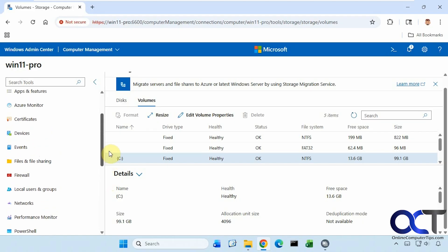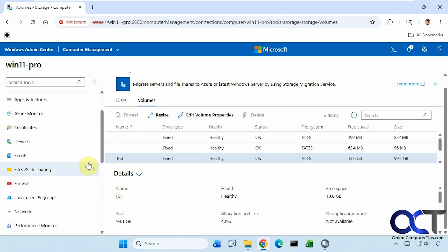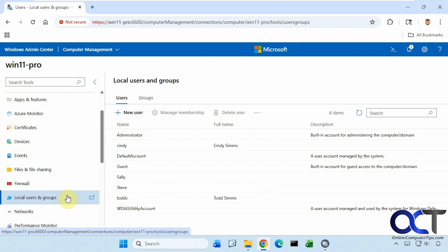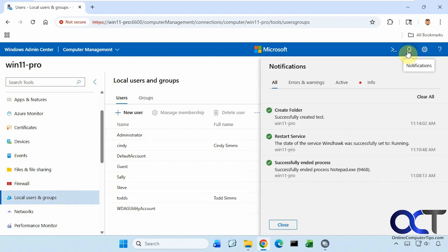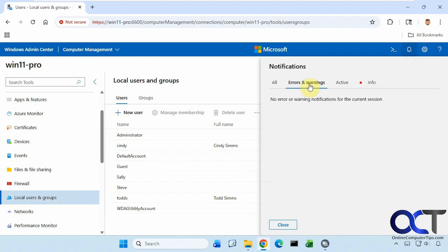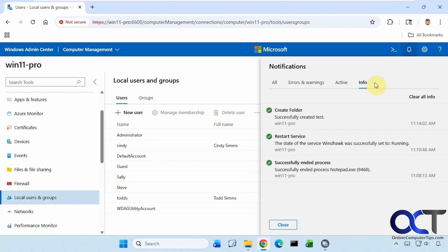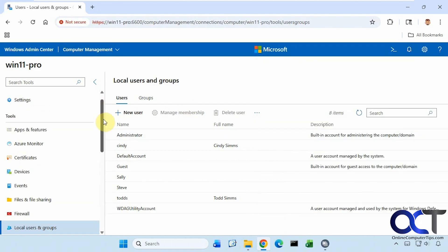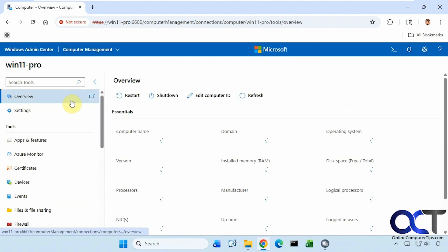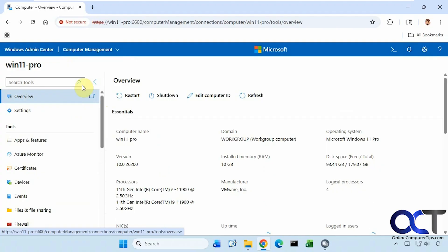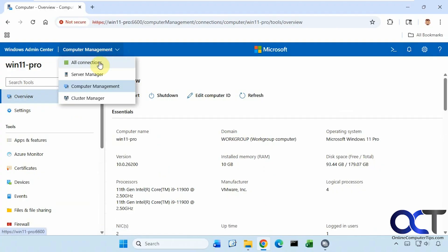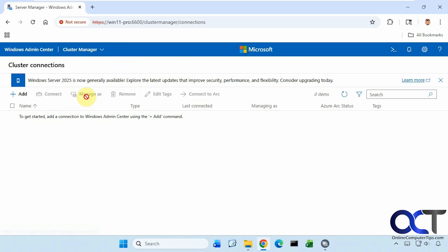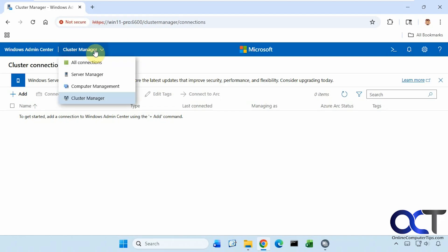You can see that you have other options, such as the firewall and local users and groups. Now we have some notifications up here. It just told us what we were doing—created a folder, restarted the service, ended a process. No errors, nothing active. And the info section matches everything here in the all section. We also have an option here for all connections. If you want to see server manager, if you have it installed, and cluster manager. But if you don't have them configured, nothing's going to show there.